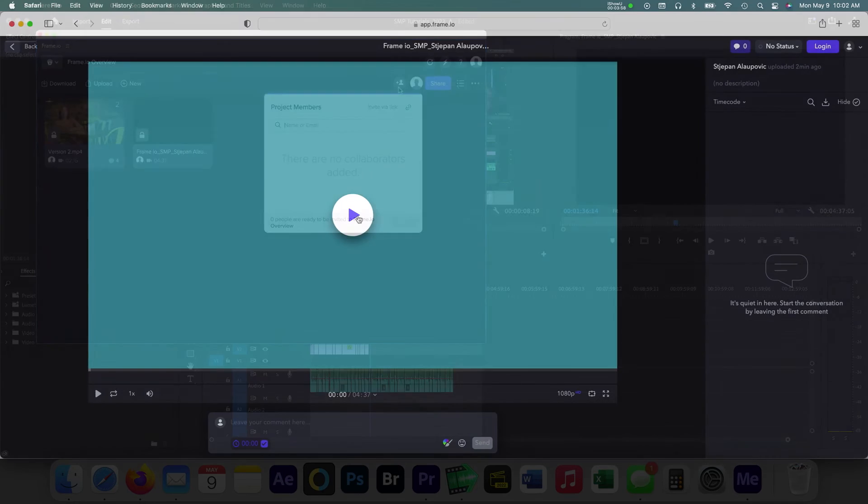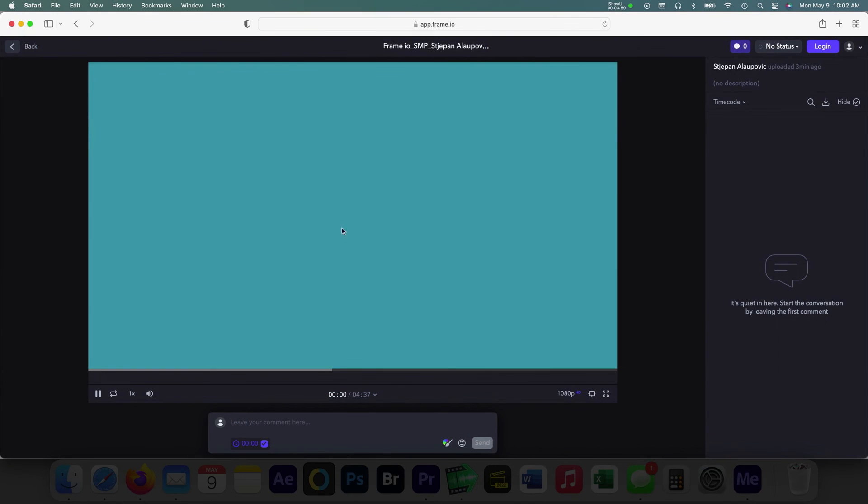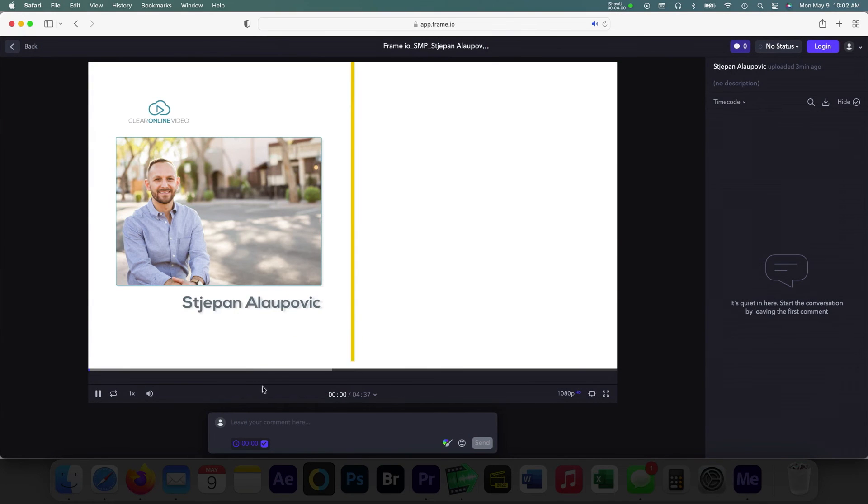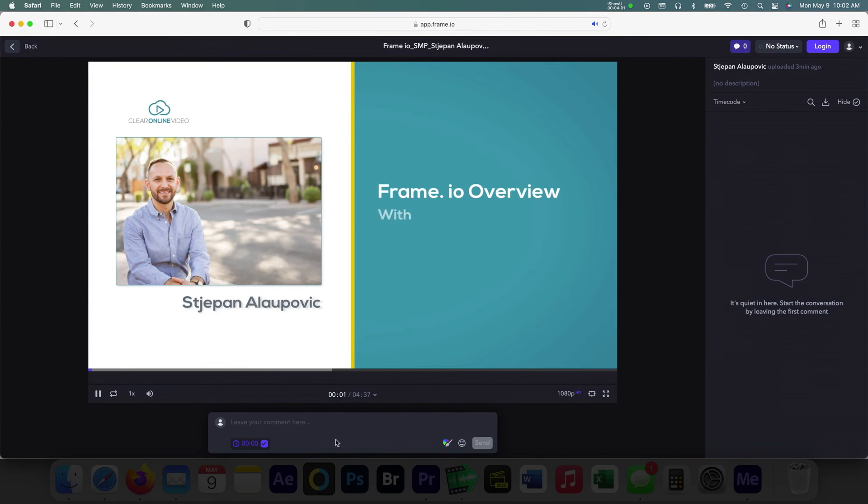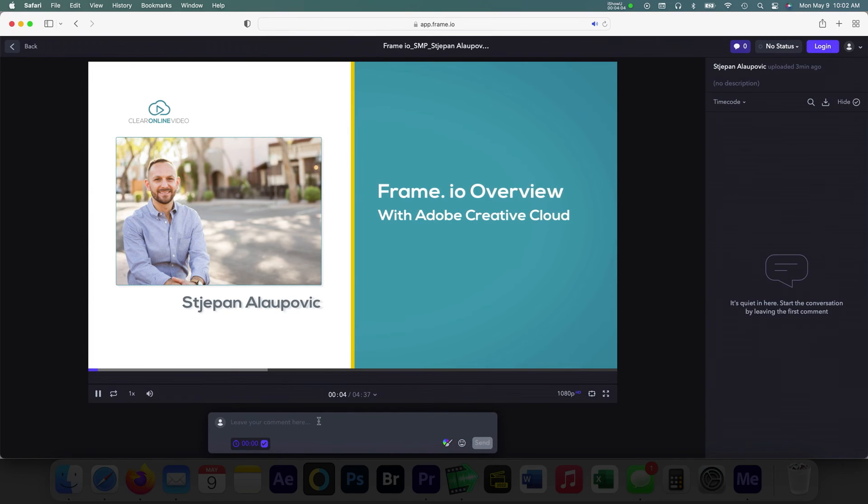From the viewer's perspective, here's how they will see the video. Beneath the player, they can add time-coded comments during their review.